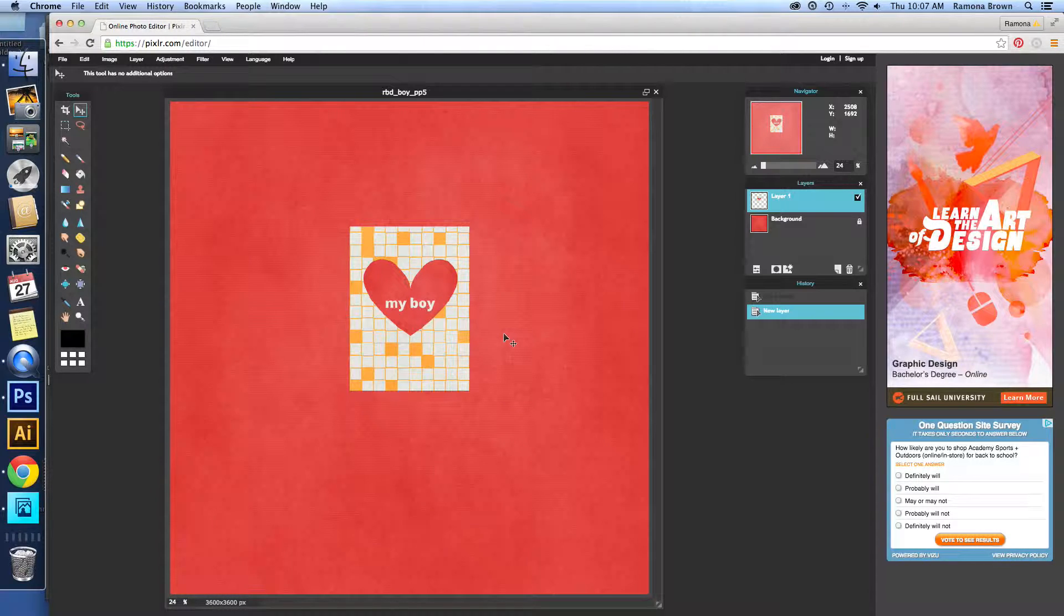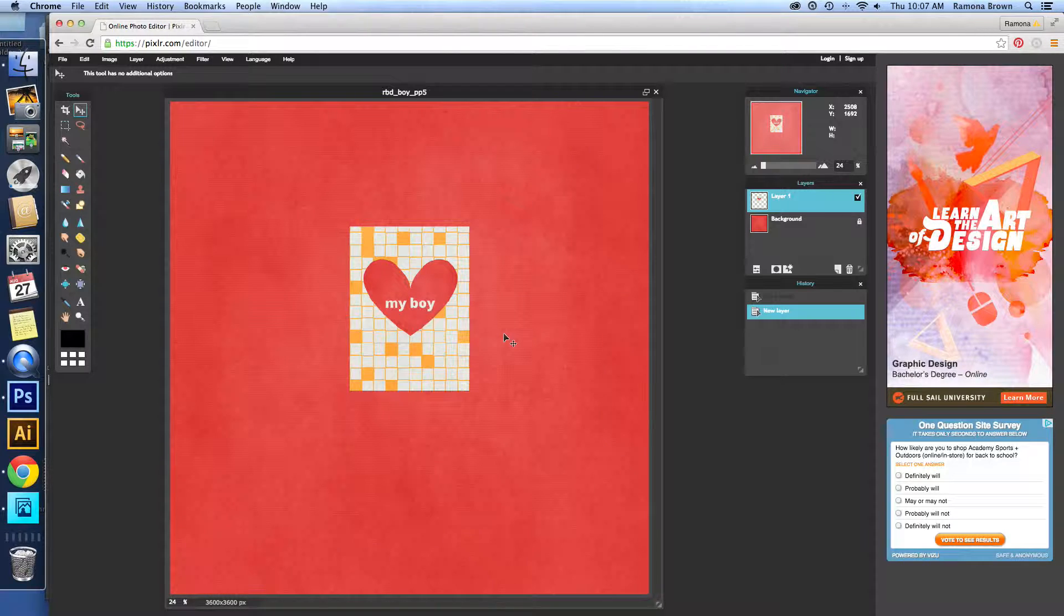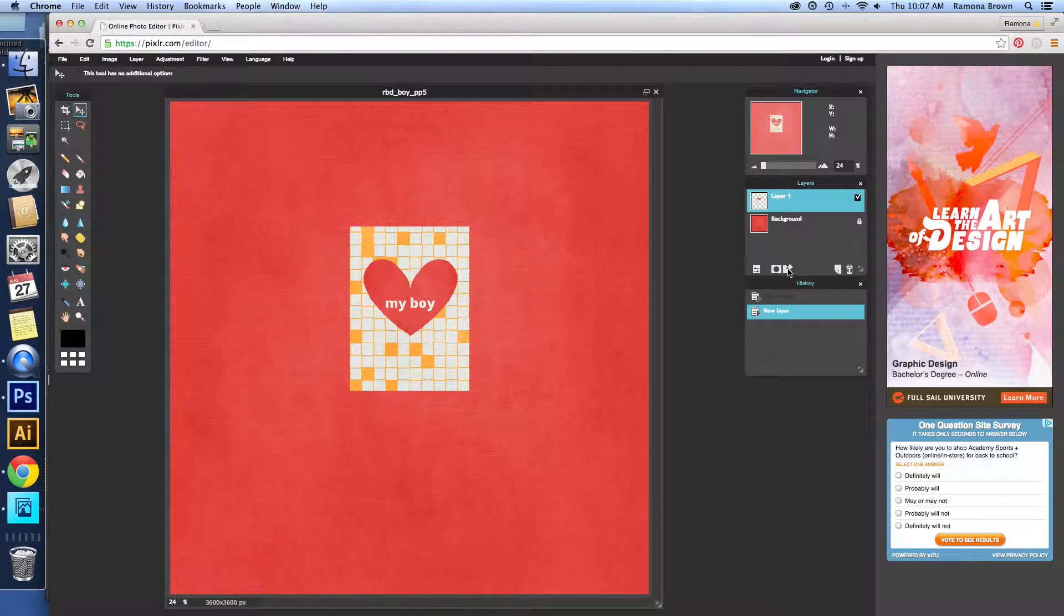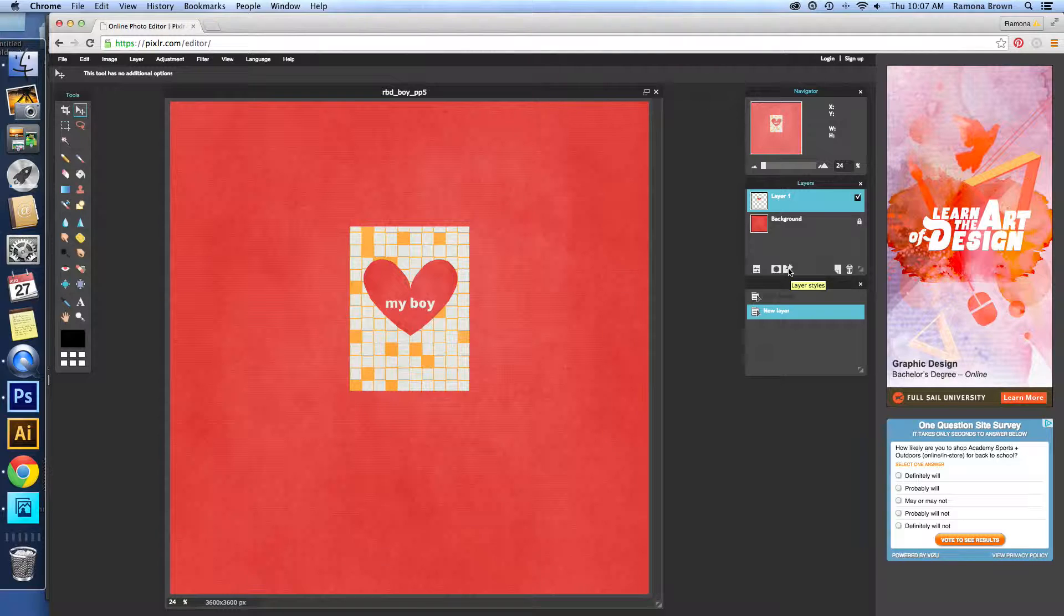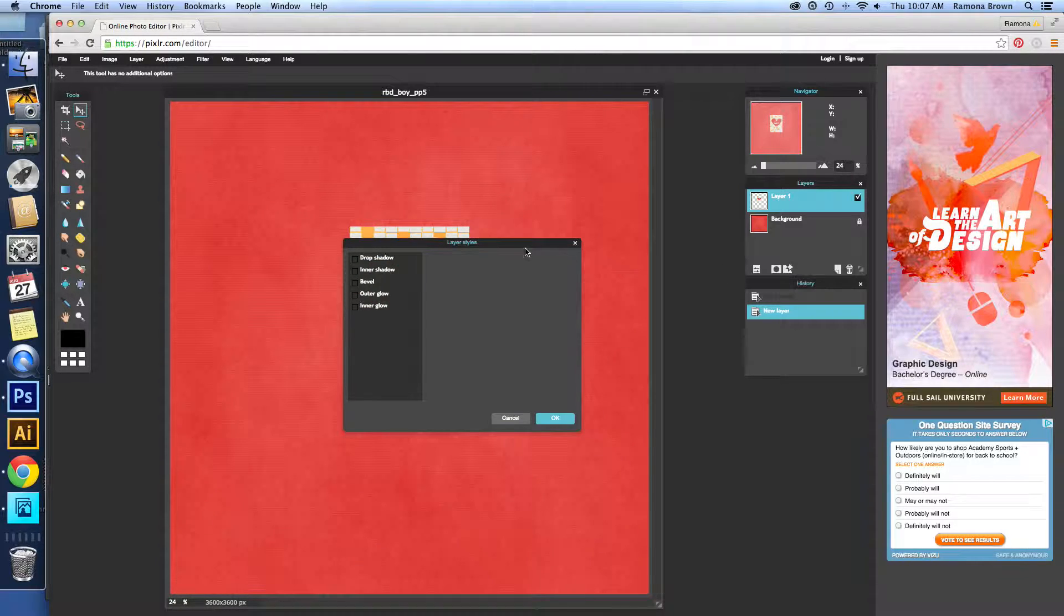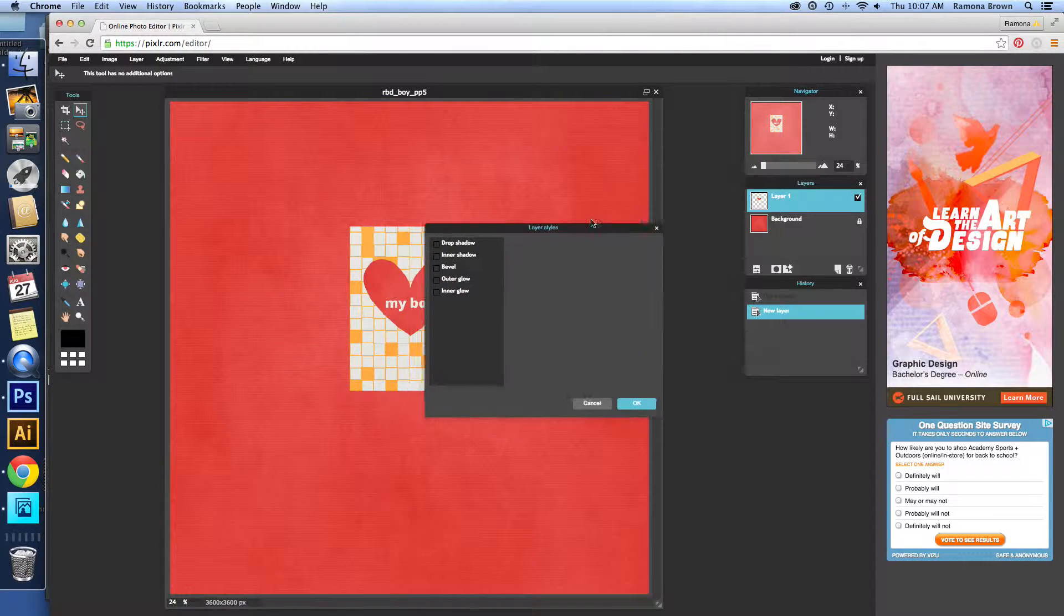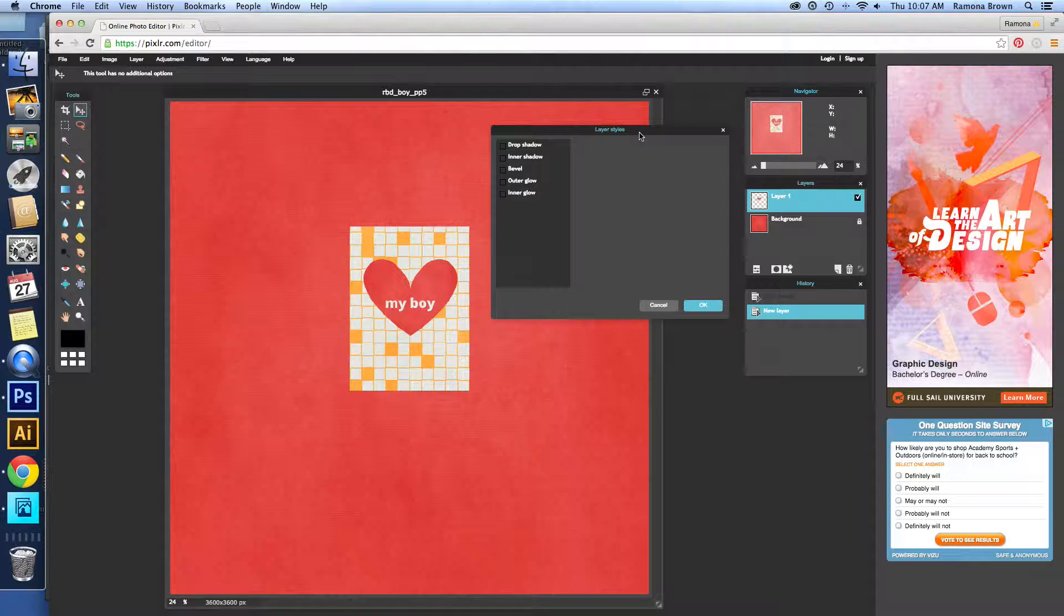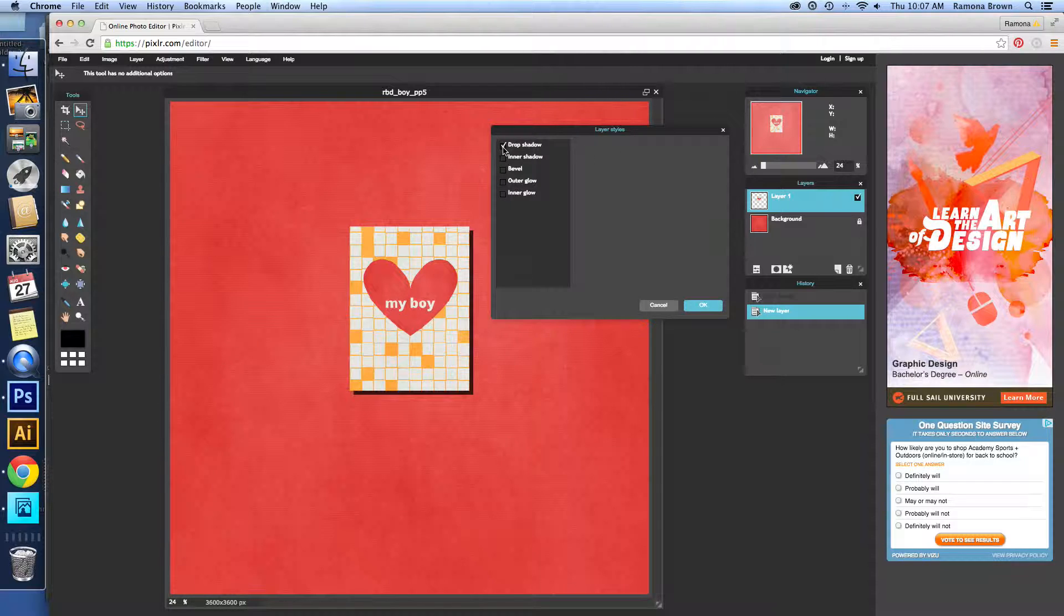But today this is just going to be basically how to do it and where to start. So to get to our drop shadow, when you've got this highlighted, you're going to click on Layer Styles, this little button right down here. And that's going to open up this menu. And we're going to click on Drop Shadow.